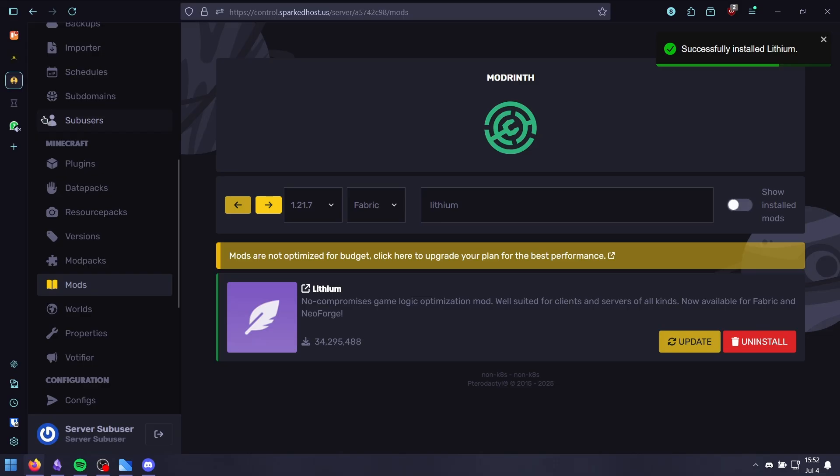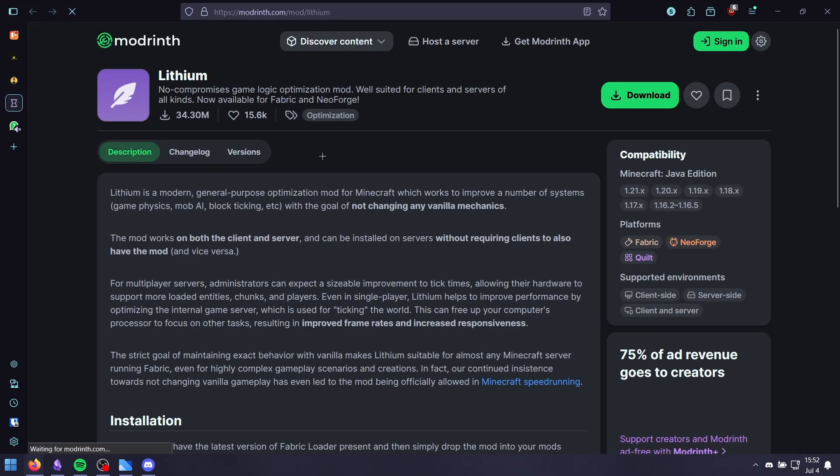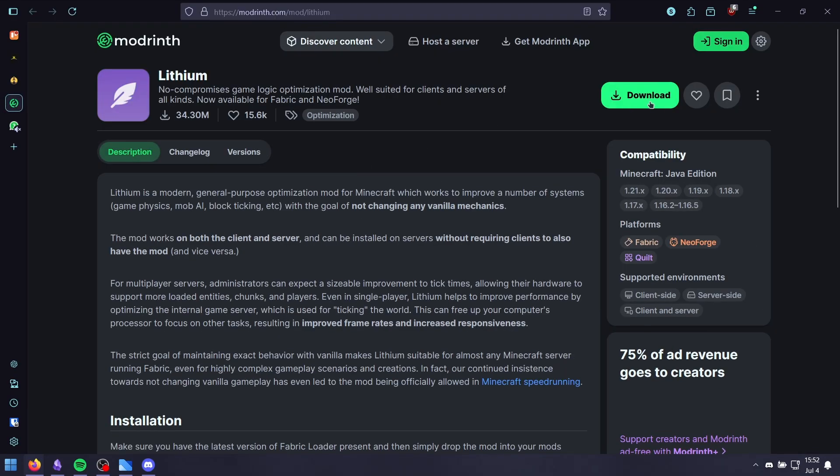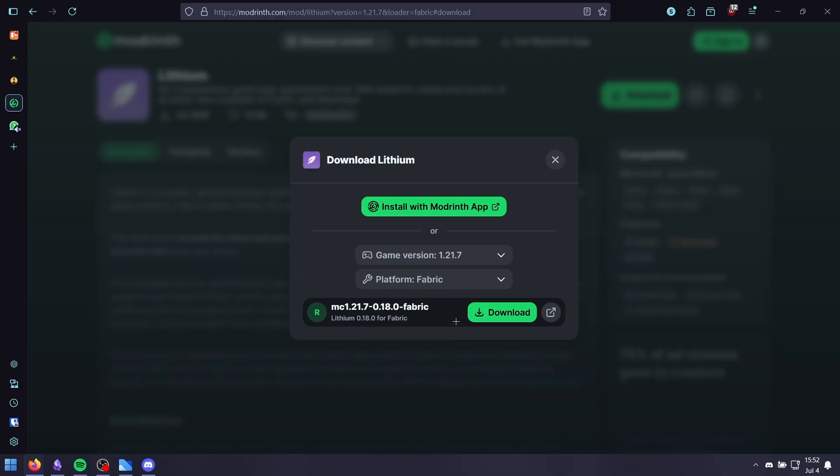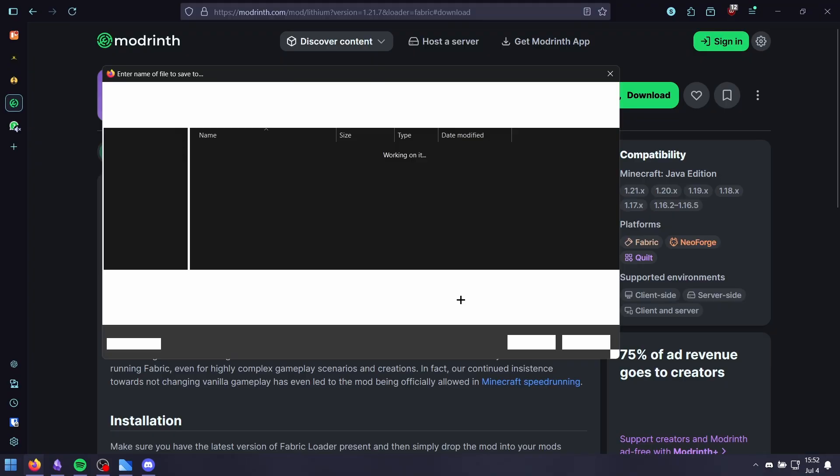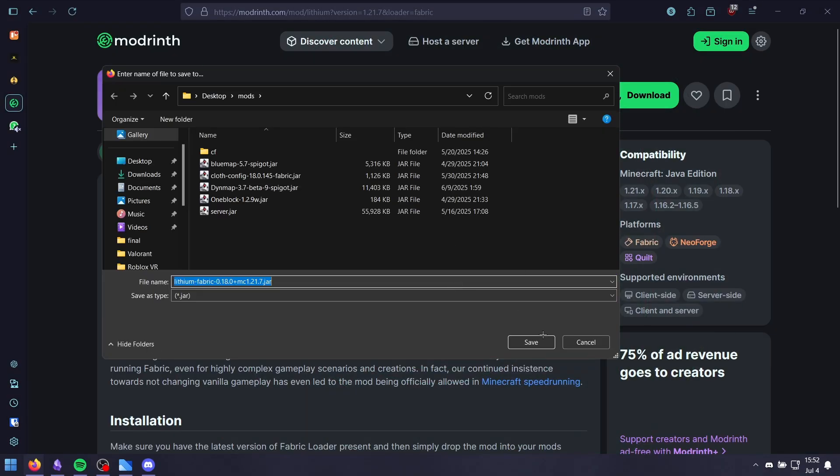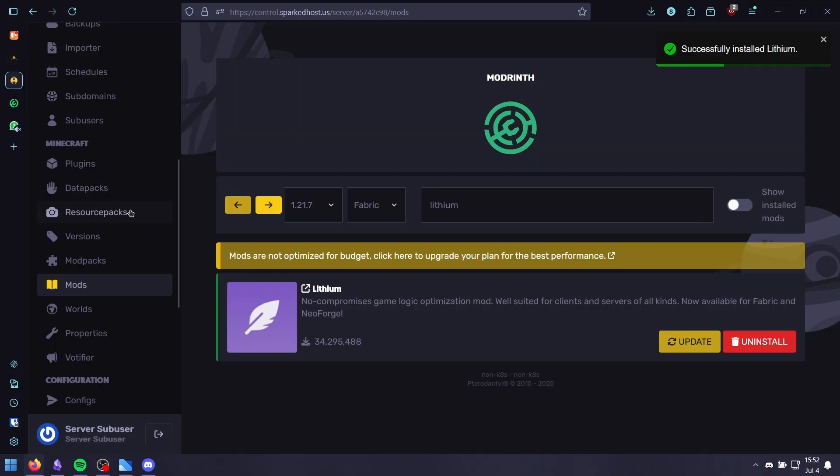you need to head over to the link and click download. Just click the latest version. I'm going to download it for Fabric and then click save.